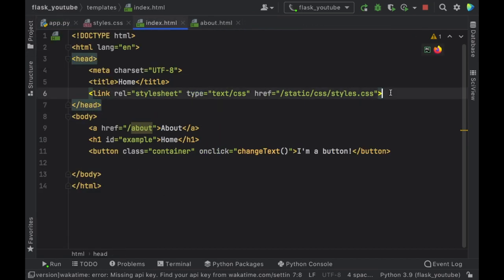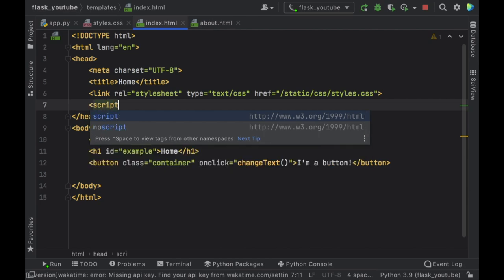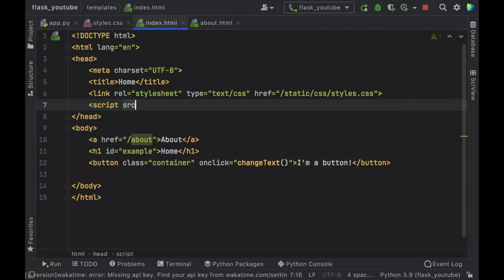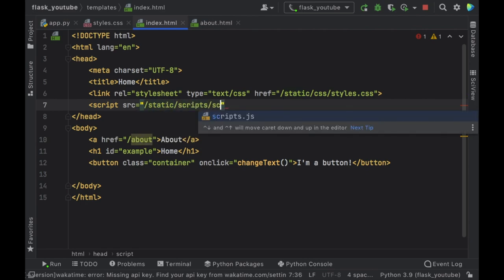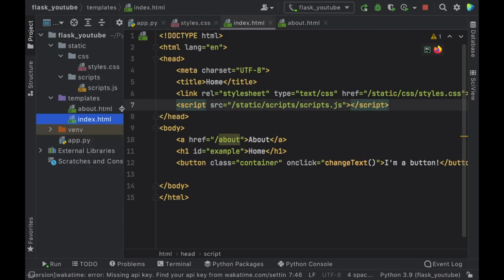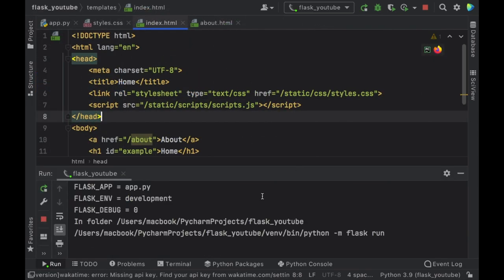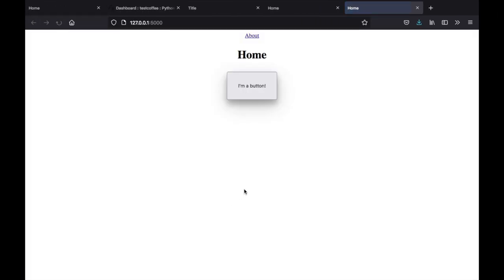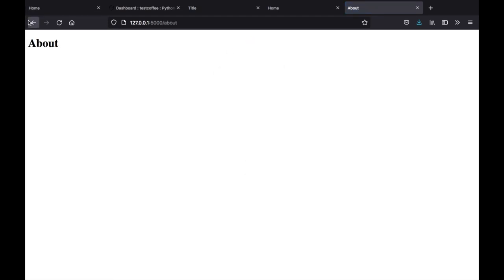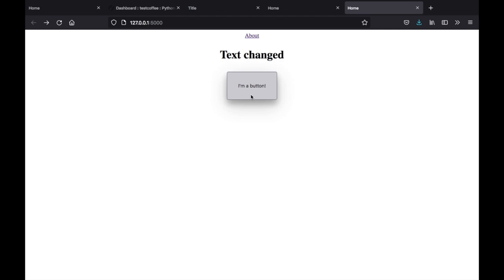Then for the script we define a script tag with a src equal to /static/scripts/scripts.js — that is the exact same path as we have in our folder structure: static/scripts/scripts.js. Now if we go ahead and rerun our program we're going to have everything linked together. If we click on about it takes us to the about page, and if we click on 'I'm a button' it's going to change the text of our home heading.